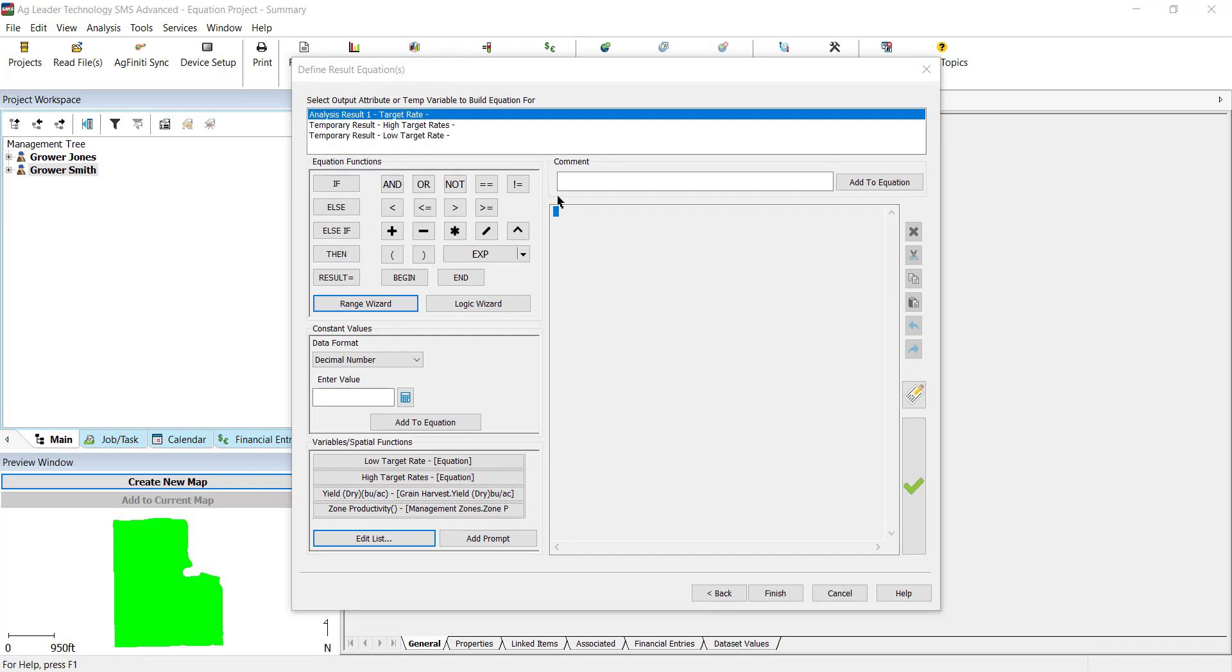In this example, we are creating a planting prescription based on yield and management zones. We have three result outputs at the top, two sub-equations and the main result.